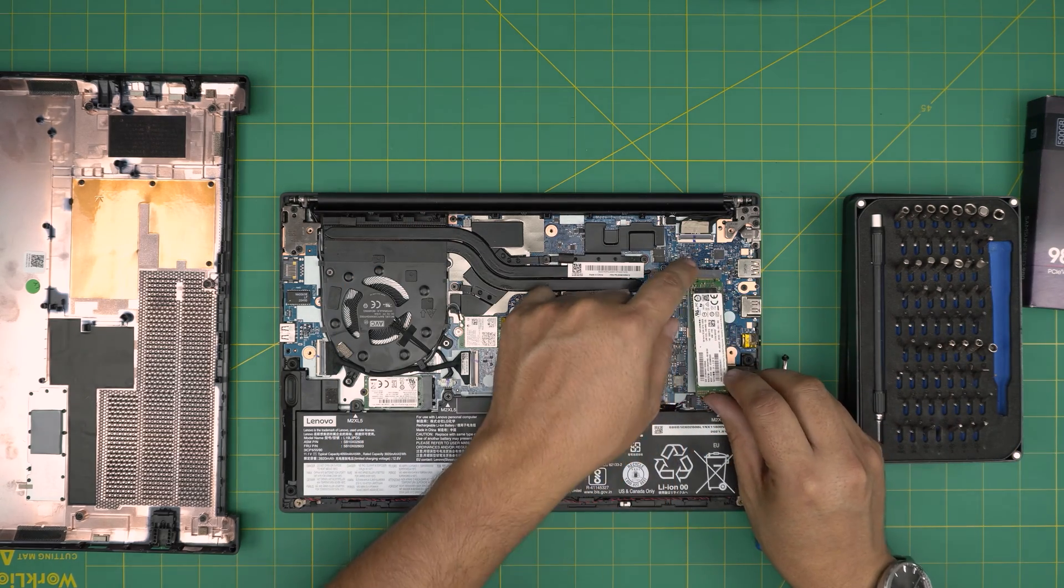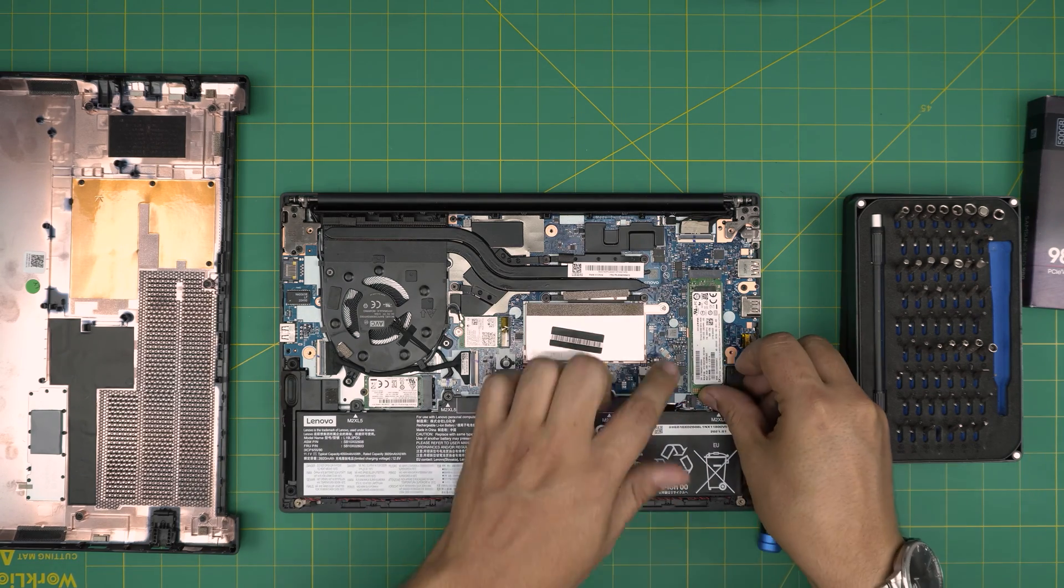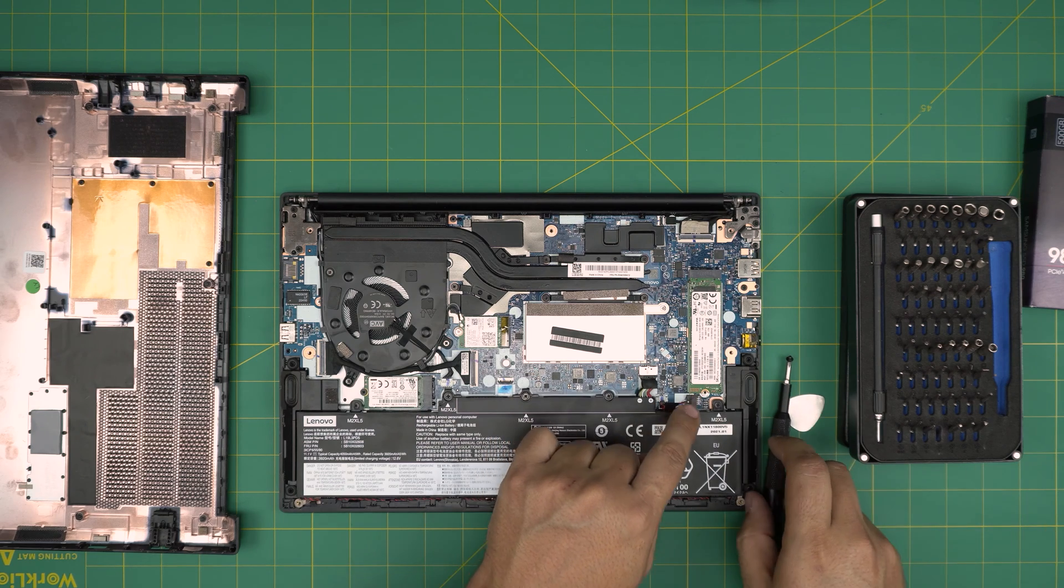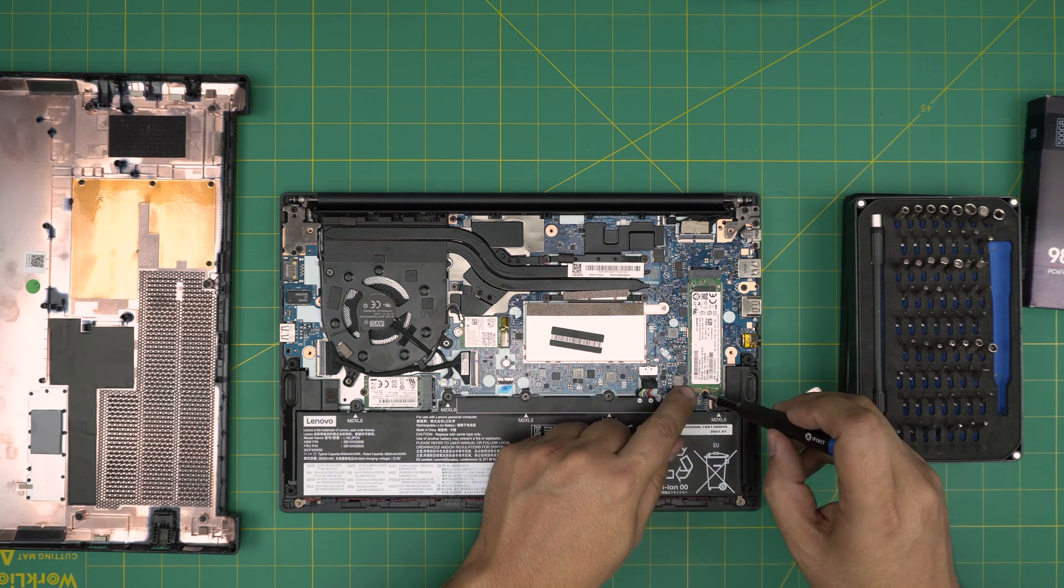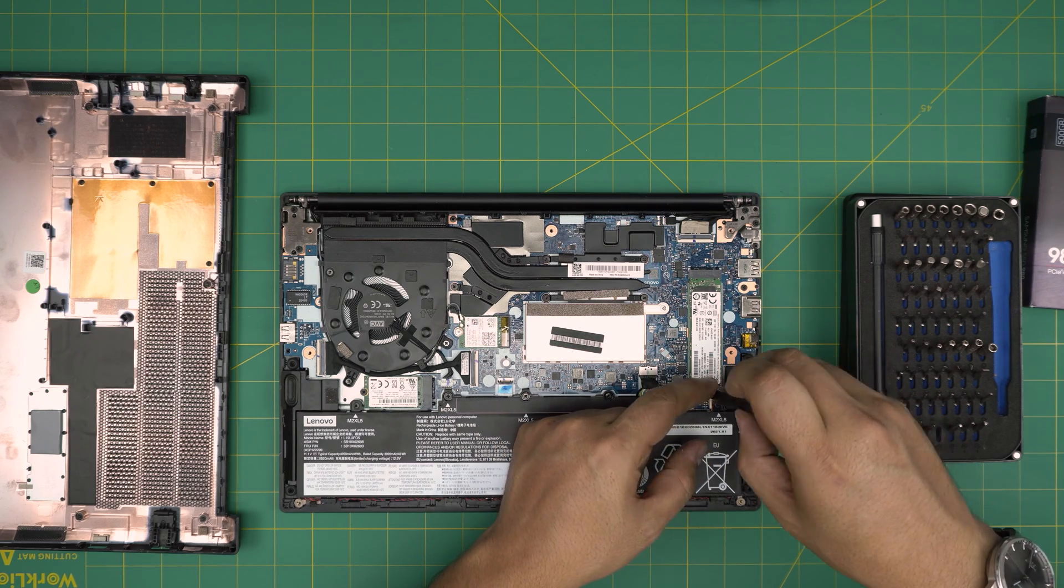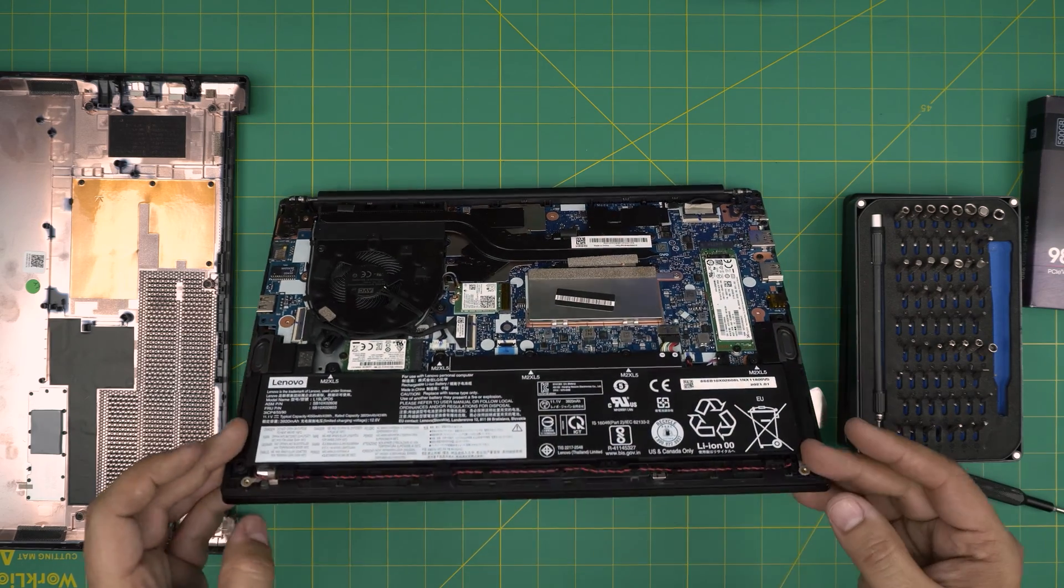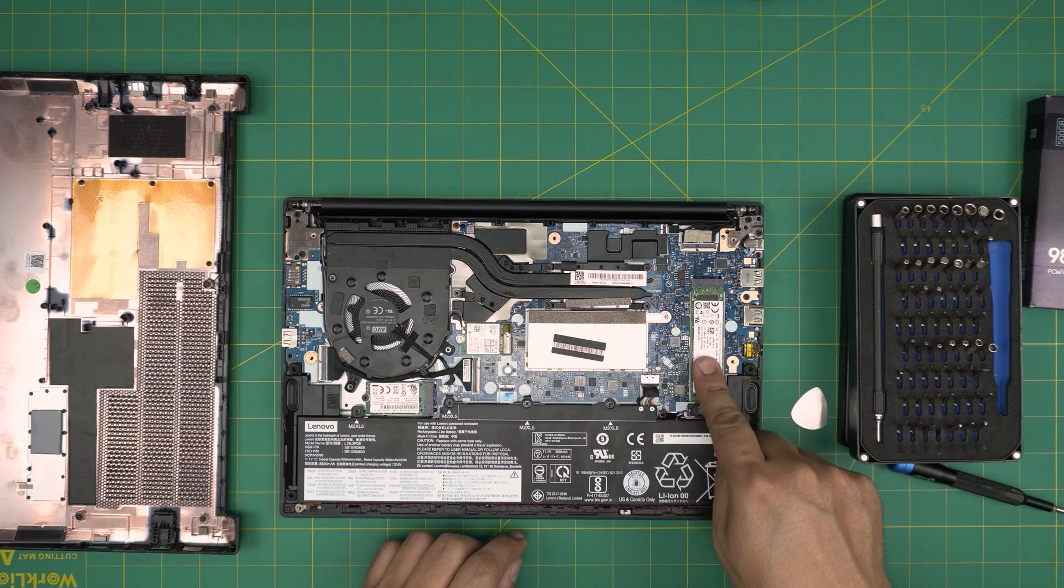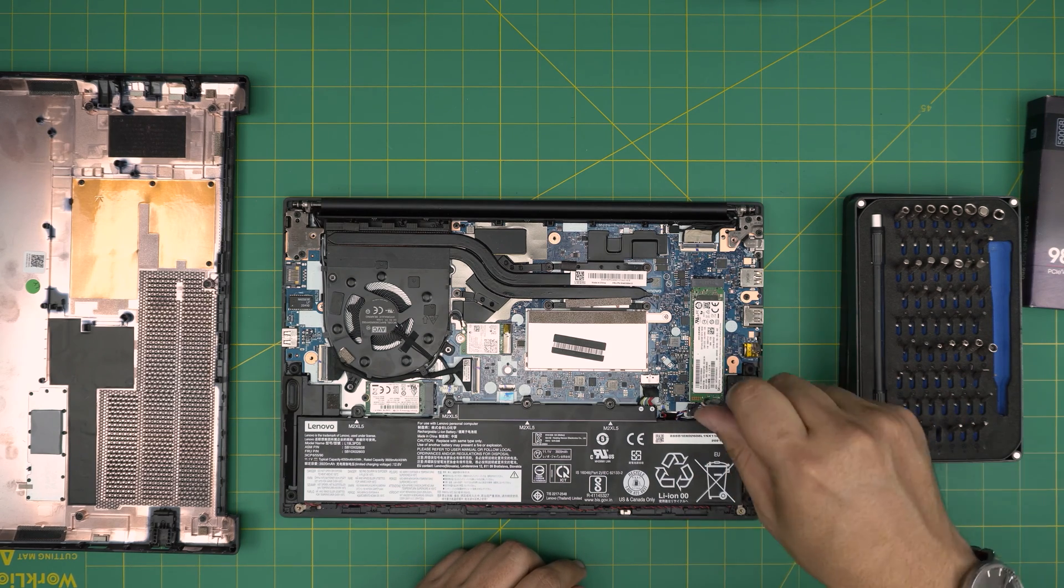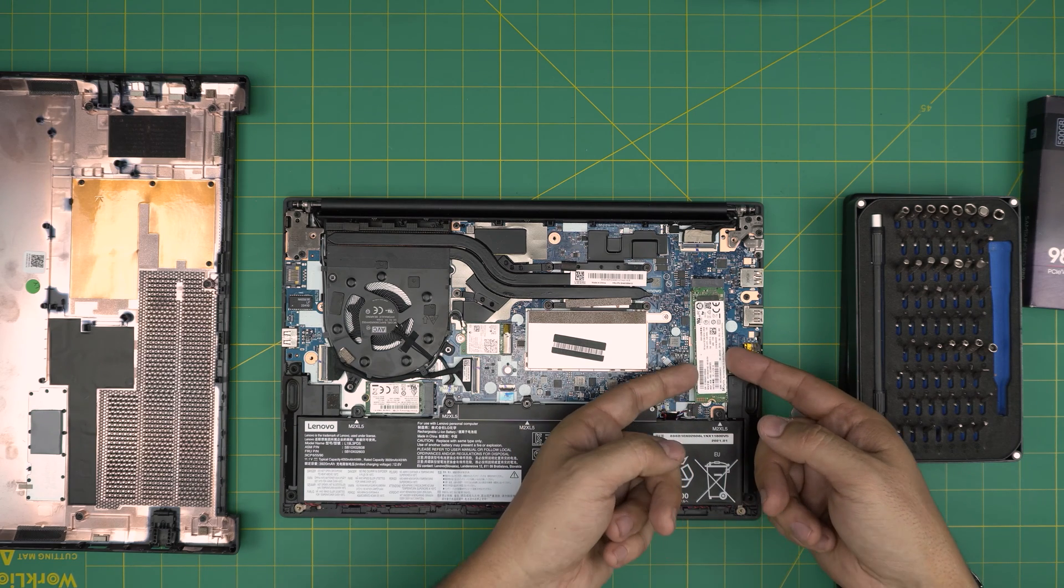You want to install it, bring it towards the DIMM in a 45-degree angle and you want to push it until it clicks in. Then bring it down towards the motherboard and make sure the screw matches right there in the screw hole. The last thing is to put the screw right on top and it will keep it in place. That's how you add the extra storage.